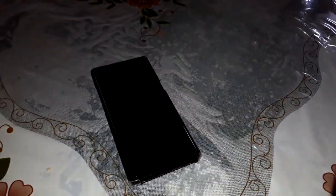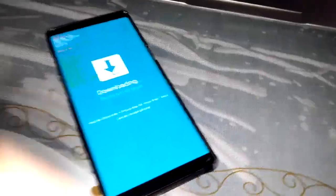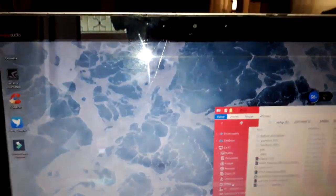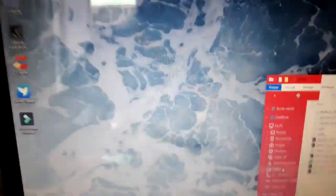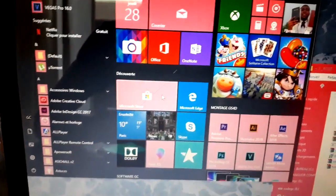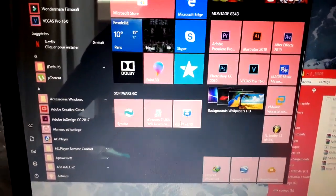Let's reinstall TWRP using Odin again. This is Download Mode. Let's open Odin again.